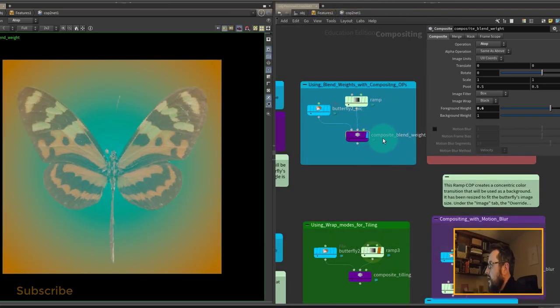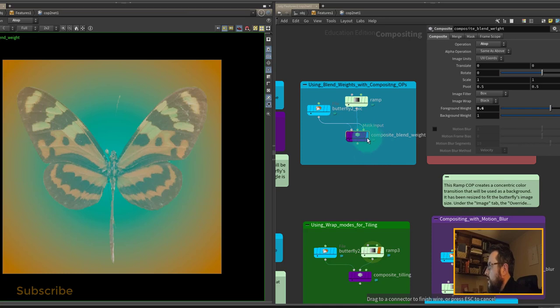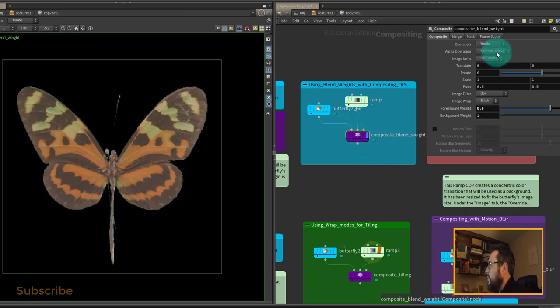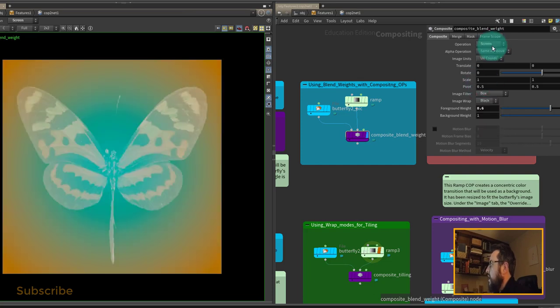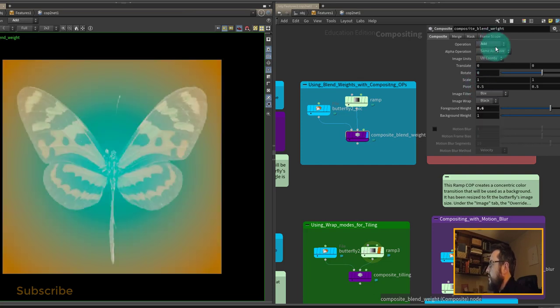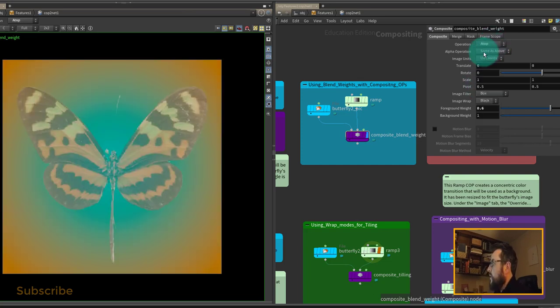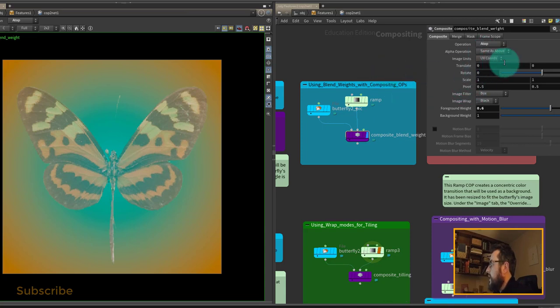The success or failure of our compositing depends on how well we use the composite node. By default we have to change the blending operation by clicking each time, and that gets tiring very quickly. To make it more fun to use, we're going to upgrade it by adding a slider that will control the operation.